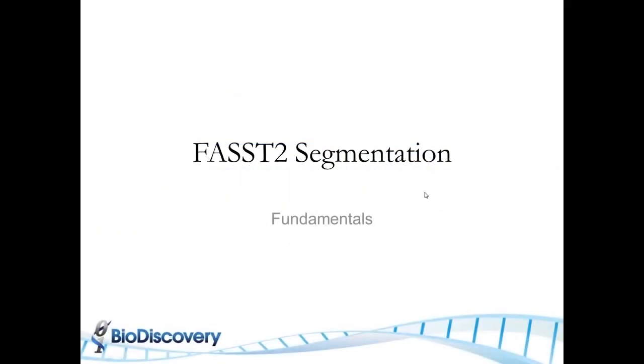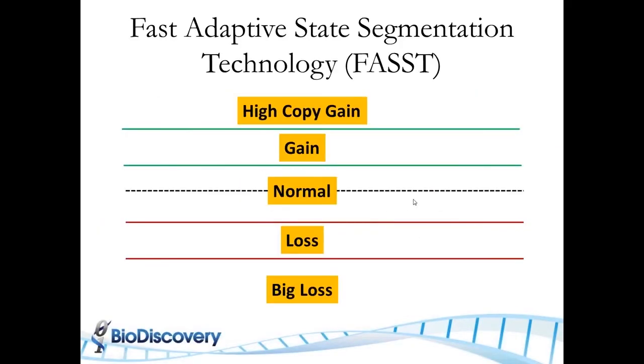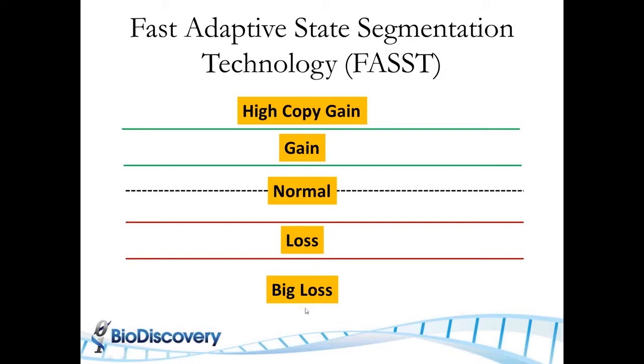I want to discuss the FAST2 segmentation algorithm. The FAST2 segmentation algorithm is a hidden Markov model, except unlike the hidden Markov model I described previously where your states were defined as zero copies and one copy, etc., we define states as normal, one copy gain, high copy gain, loss, and big loss.